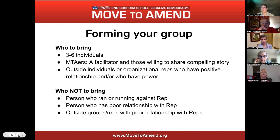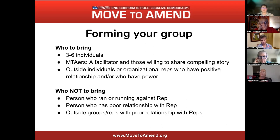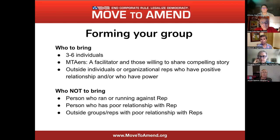Once you've scheduled that meeting, you need to form a group — we suggest around three to six individuals. Move to Amend will facilitate, and those willing to share their compelling stories are really important — connecting personally with your story matters. You can also reach out to outside individuals and organization reps that have positive relationships. We have endorsing organizations all over the country, perhaps in your district as well. You do not want to bring the person running against your rep — I've made that mistake before.